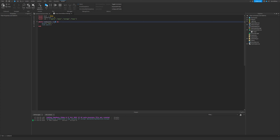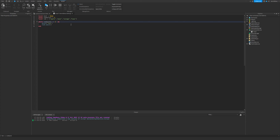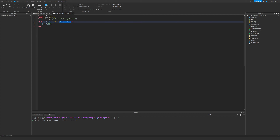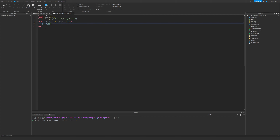If the number value ever changes to anything other than zero, it'll stop. There are also 'or' and 'and' operators. For example: 'while number value == 0 or bool == true do' — if one condition changes, it'll still run as long as the other is correct. The 'and' operator means both conditions have to be true. This prevents you from having to write multiple loops.